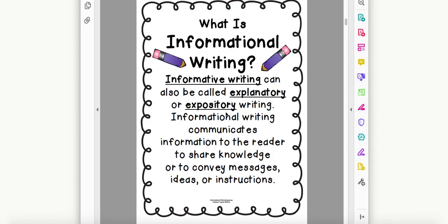Hi, third graders. This is Mrs. McLeaf from Northern Elementary School, and I'm going to introduce informational writing to you today. For the next few weeks, we are going to learn about informational writing.